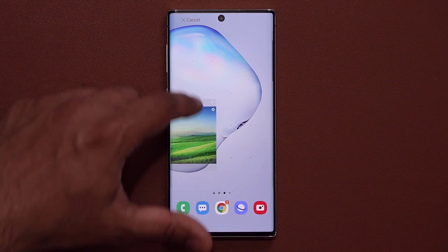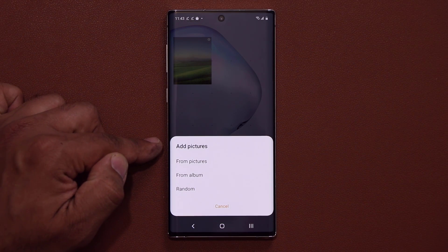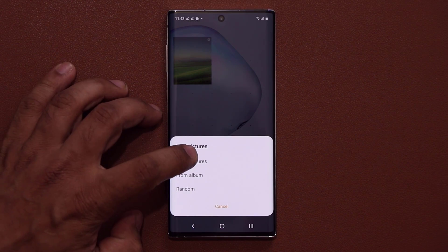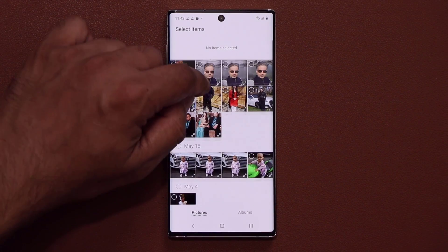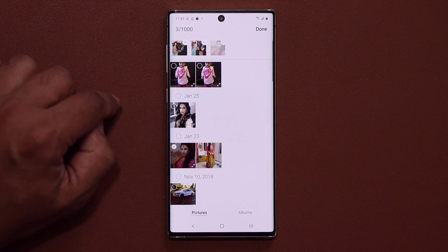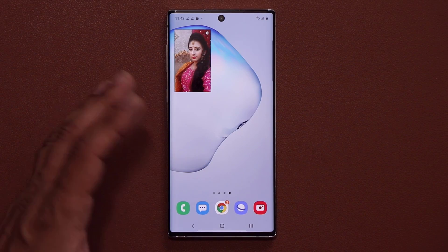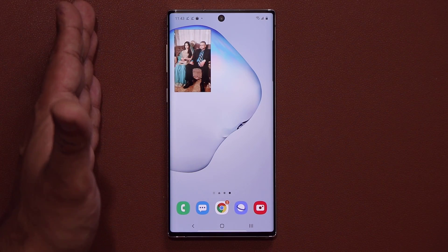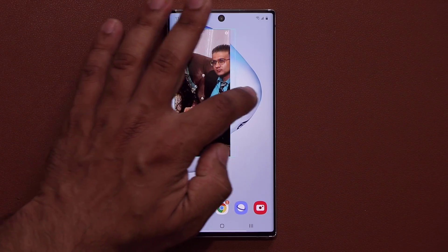I'm going to grab this and just dump it onto the home screen. Then you get to add pictures from your pictures, albums, or random — you can randomize it as well. Let's tap on 'from pictures' and pick a couple of pictures here as an example. I'll just pick this photo, this photo, and this photo right here. I'm going to click Done. Now I have a frame that is going to do a slideshow among the three pictures I selected. I can also press and hold on this one and resize it as I please.